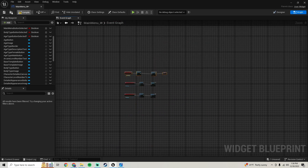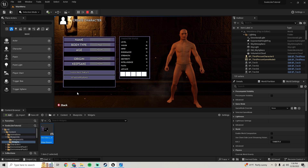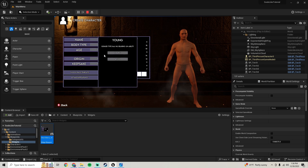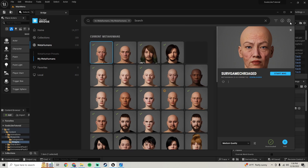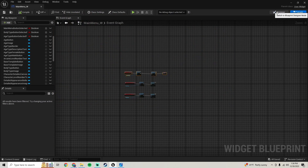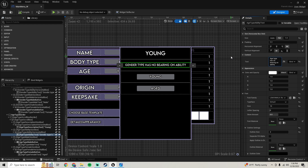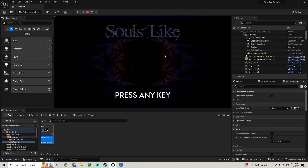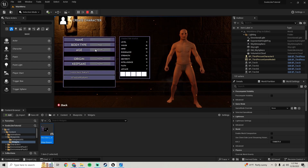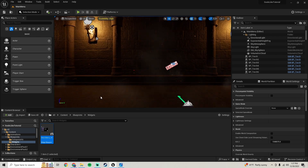Compile and save, then give it a quick test. Hovering over 'Aged' changes the text — good. We also need to update the description text in the Designer. Change the gender-type description to say 'Age type has no bearing on ability' or whatever you want. Test again: hovering over each button changes the text correctly.